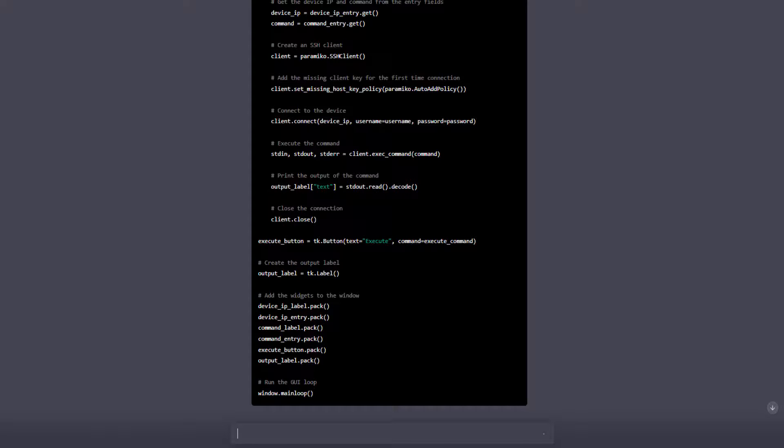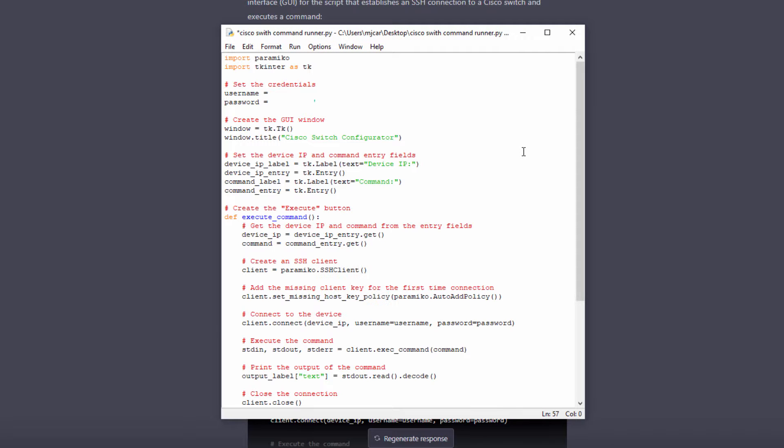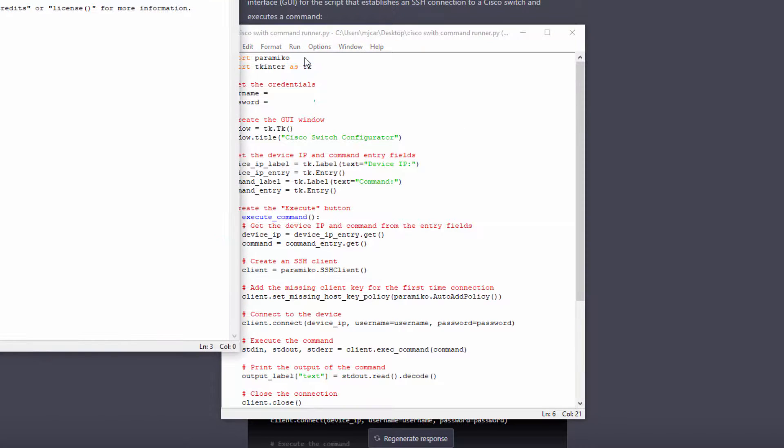All right, I have all my code. I'm going to copy it, throw it into my Python code editor, and we'll see if this actually works. I'm going to paste in my code, update my credentials that's going to send for the SSH connection, and I'll run the program and see what we get here.